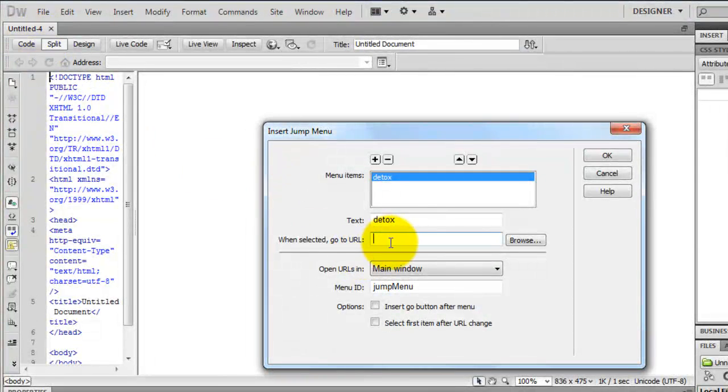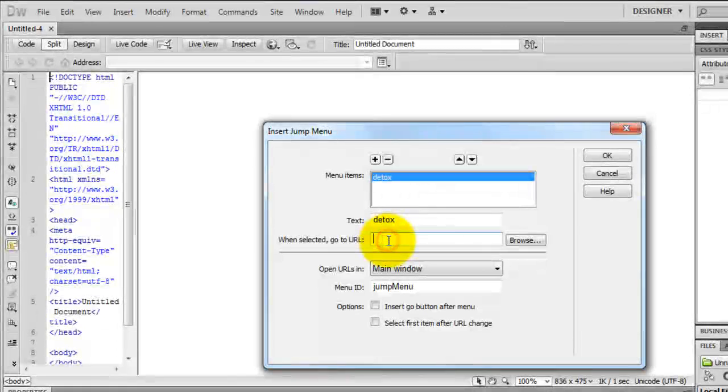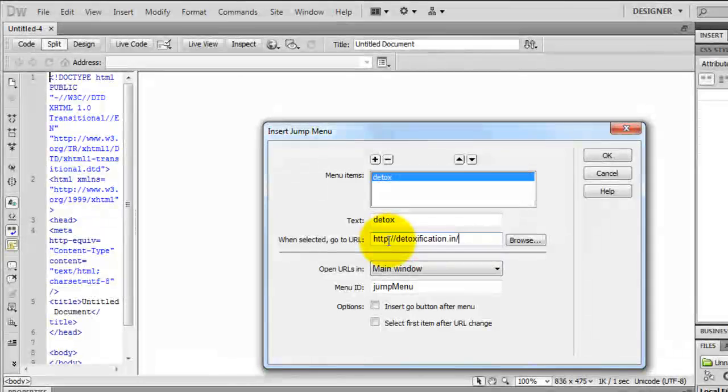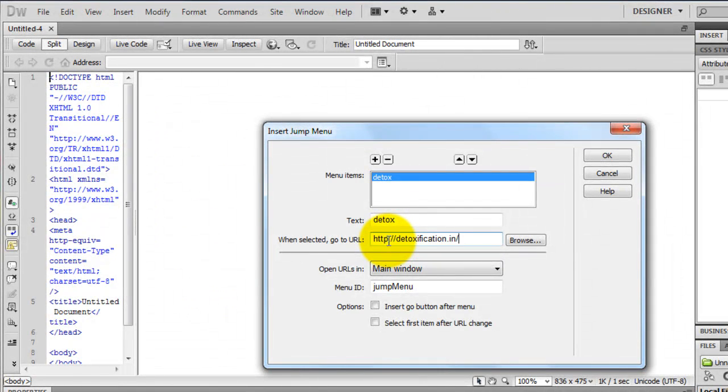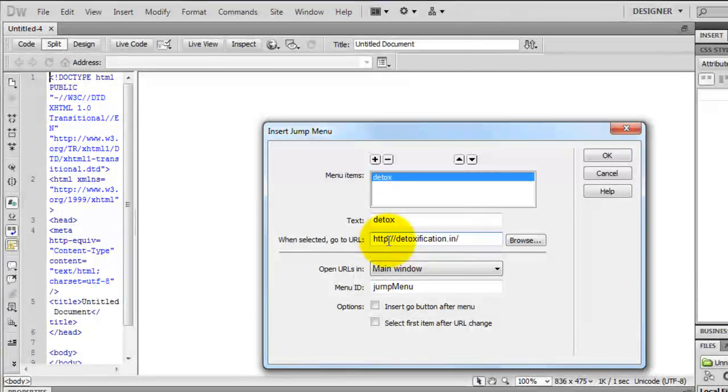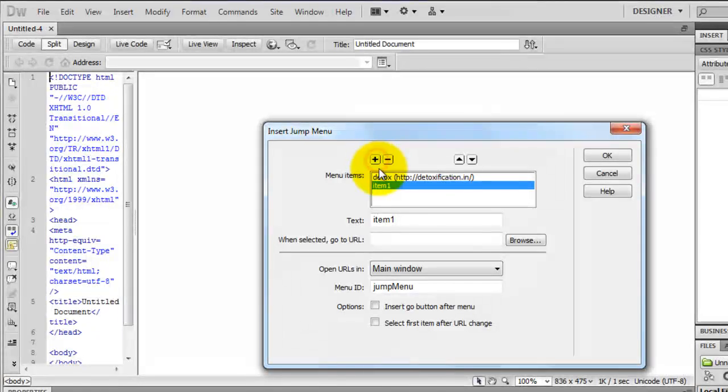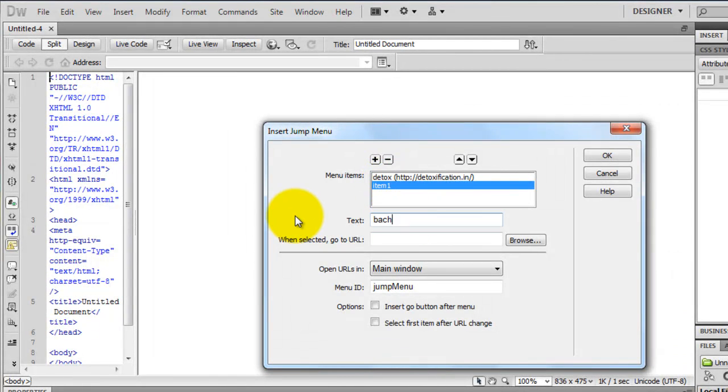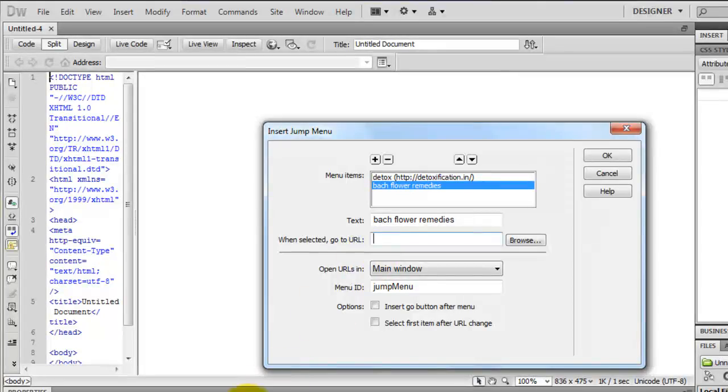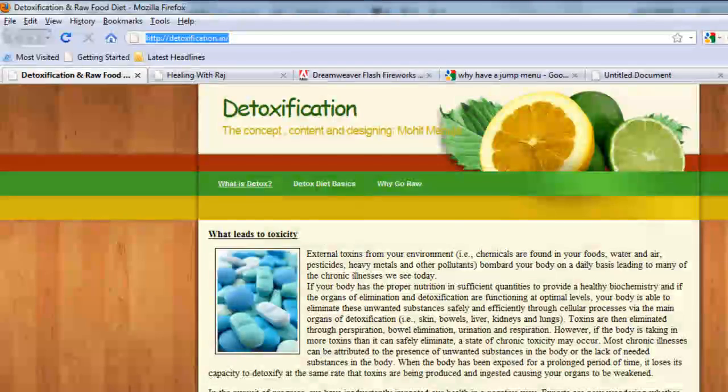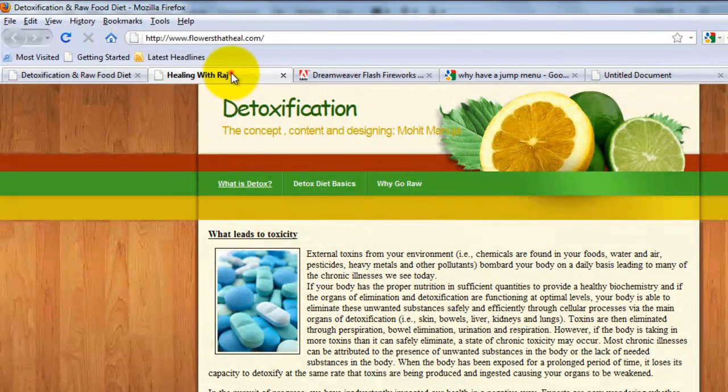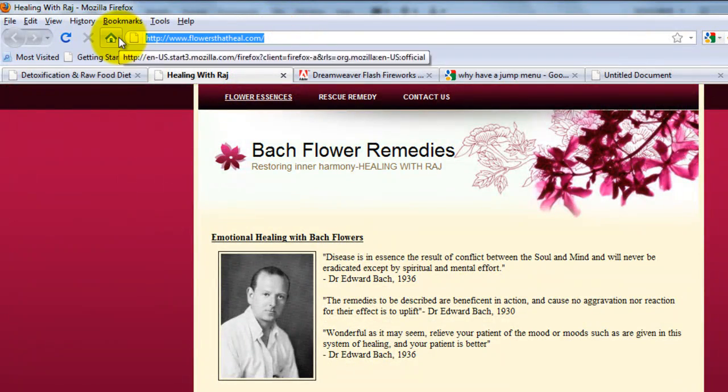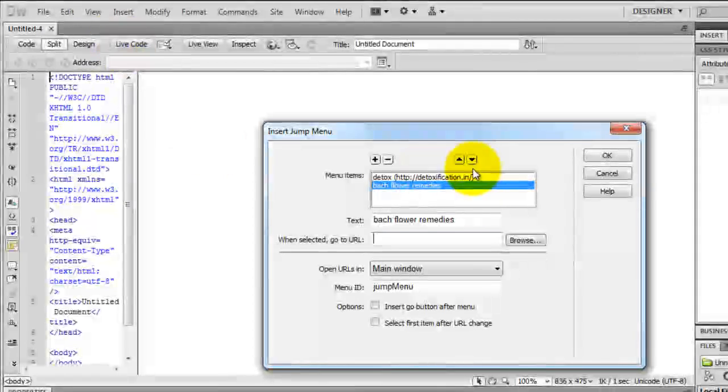I am in Mumbai, India and it is raining very heavily outside. I will add yet another item and I will call it Backflower Remedies. I created yet another website called flowers.heal.com and I will pick up the URL, do a copy and paste here.